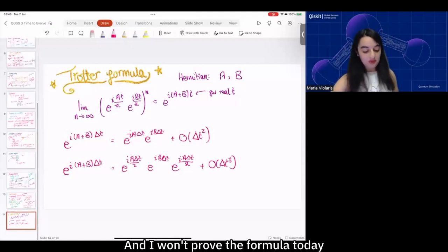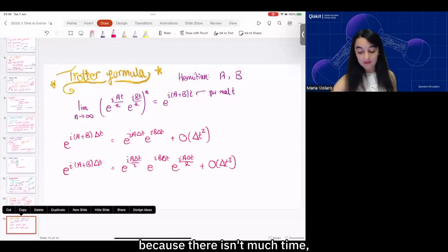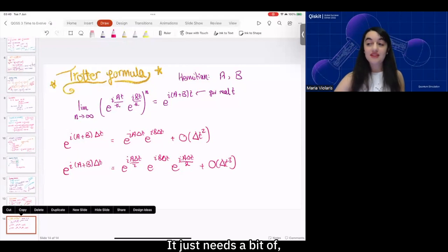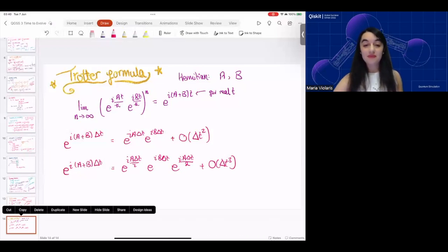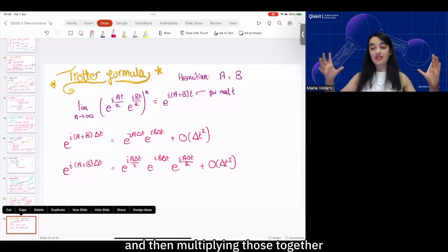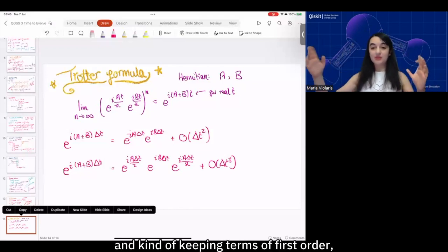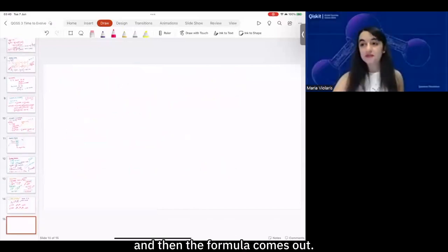I won't prove the formula today because there isn't much time, but it's something you can work through. It just needs basically expanding out the exponentials in terms of the Taylor expansion, then multiplying those together, keeping terms of first order, looking at what happens when you make n large, and then the formula comes out.